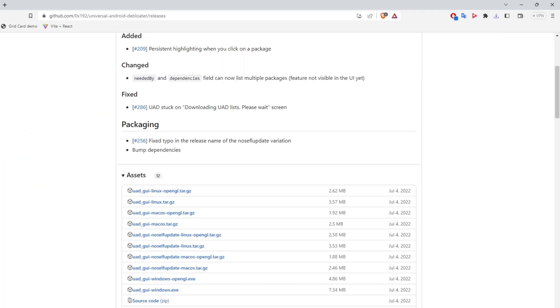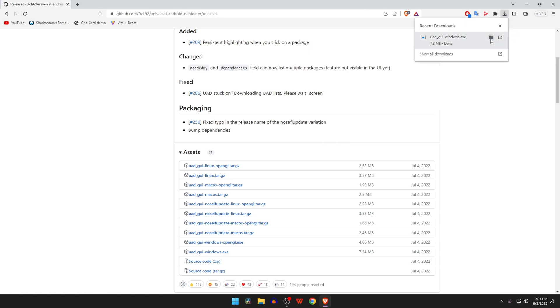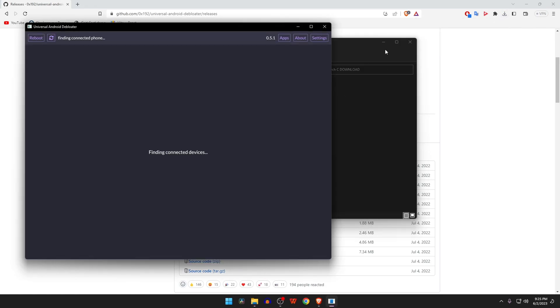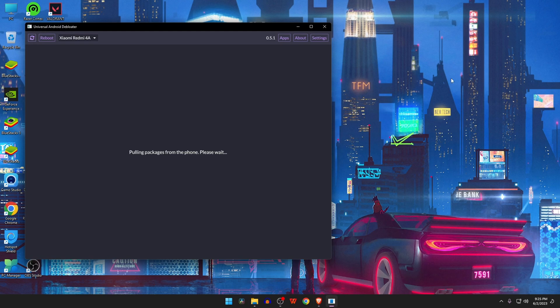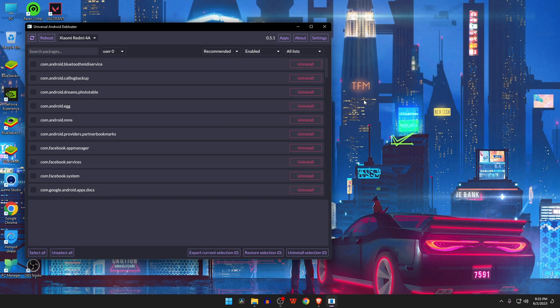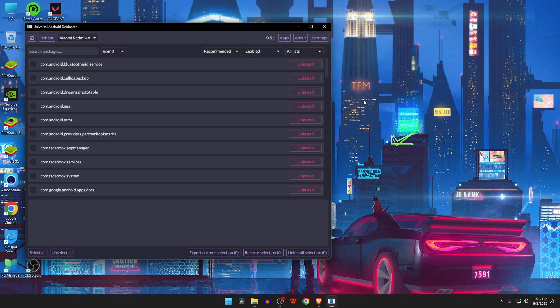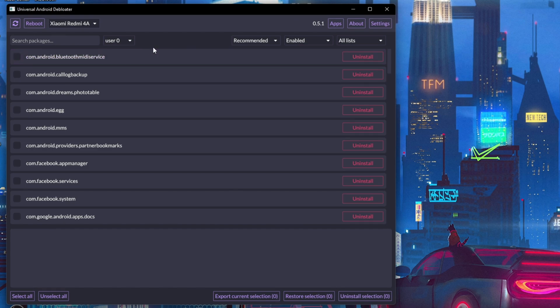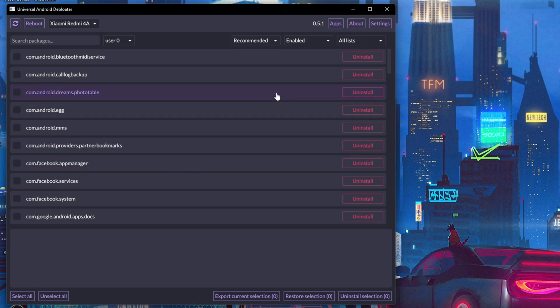Universal Android Debloater will automatically detect your Android smartphone. Once you are in the Universal Android Debloater, you will find all the applications that are safe to uninstall under the section of Recommended.